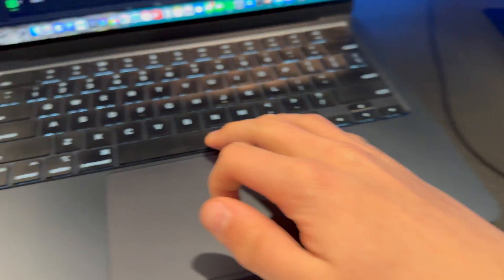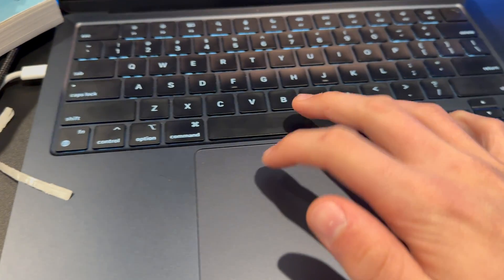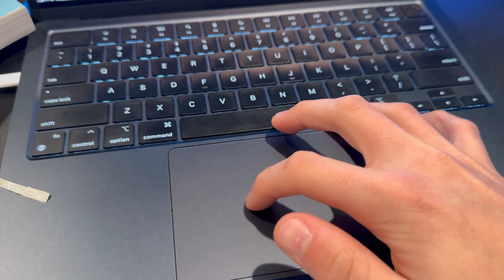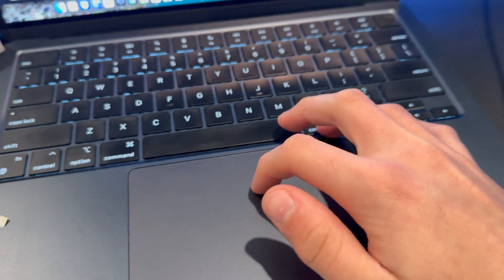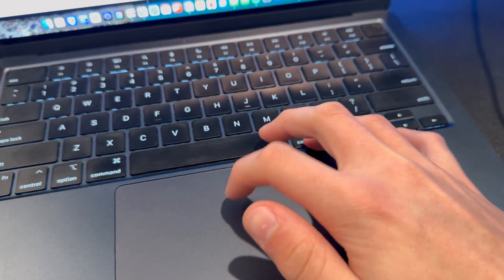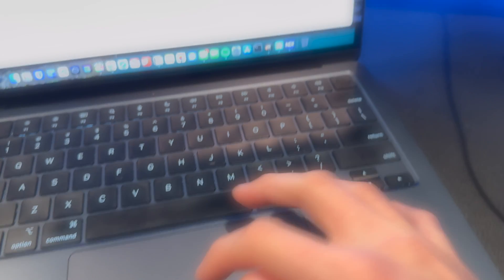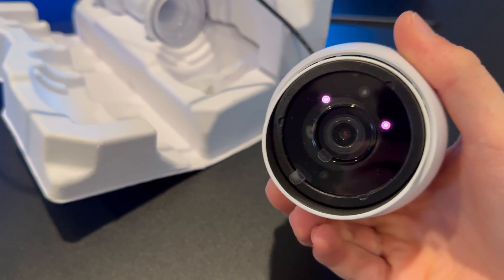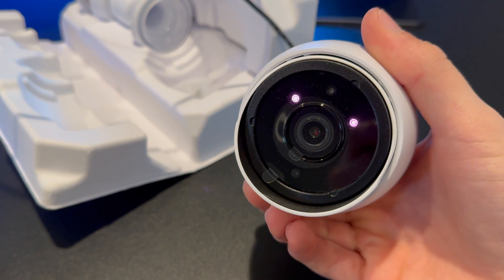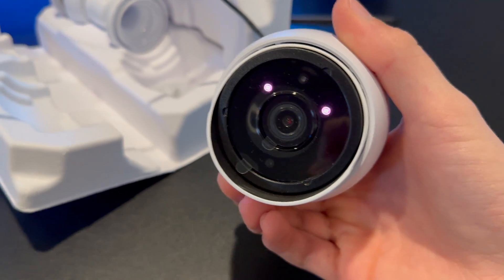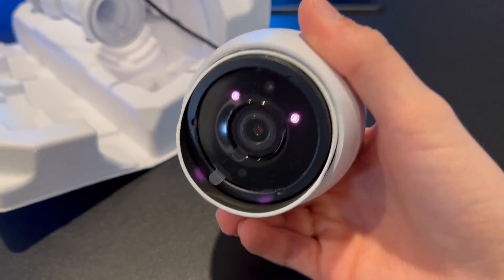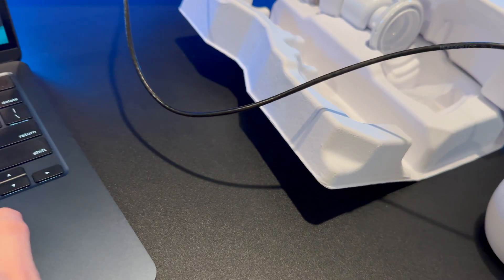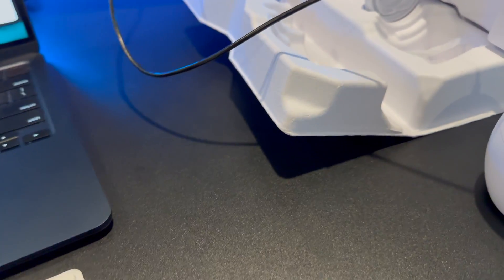And now if we go over here to Unify Protect, you will see here in a second, it's going to pop up here in the top corner of the Ubiquiti dashboard of Protect. So as you can see, the camera is booting. You can see the infrared lights on it booting up. So normally the process will take a few seconds.